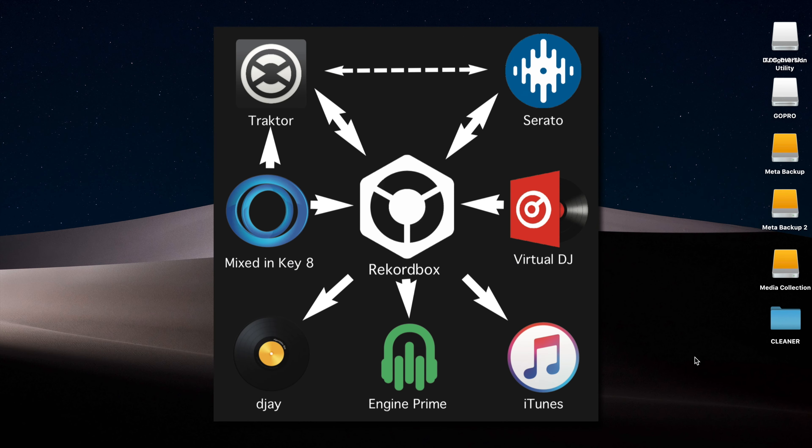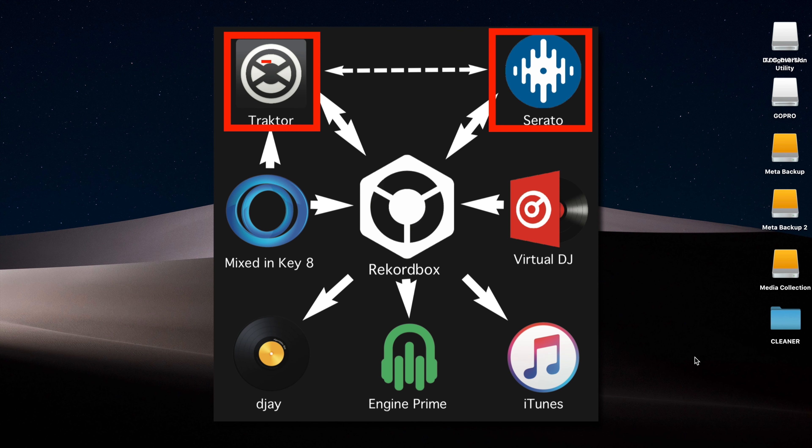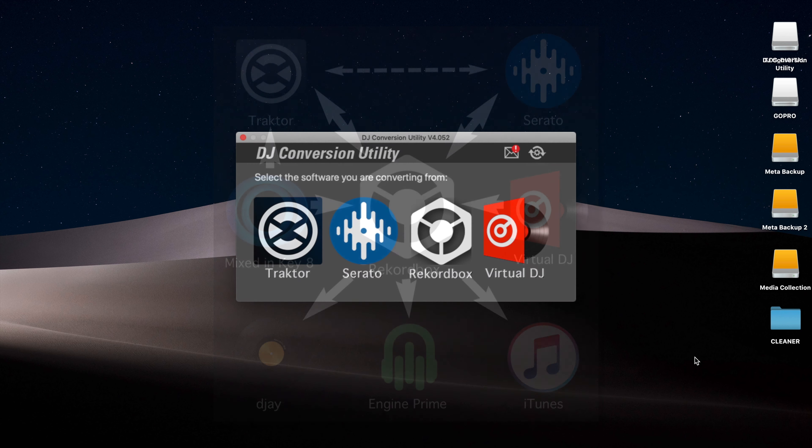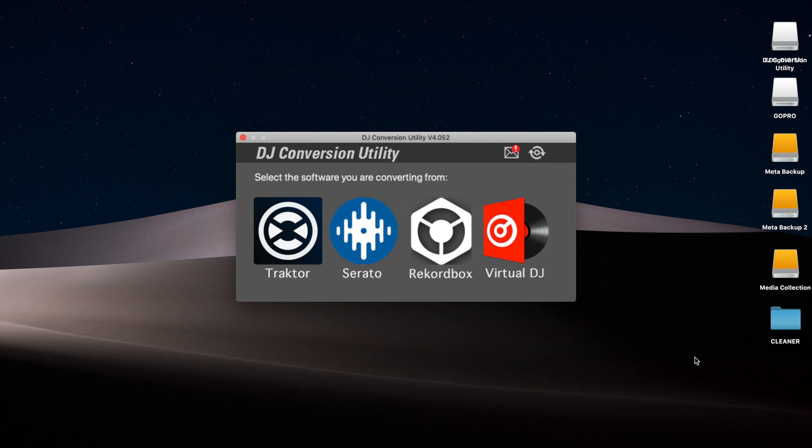Now if you're looking at this graphic and you want to convert, say, a Serato library to a Traktor library, you can do that. What you need to do first is to convert your Serato library to a Rekordbox library, and then to convert that Rekordbox library over onto Traktor. And I've got a full list of these conversion recipes over on the full review on our website. I've got a link to that in the description box below.